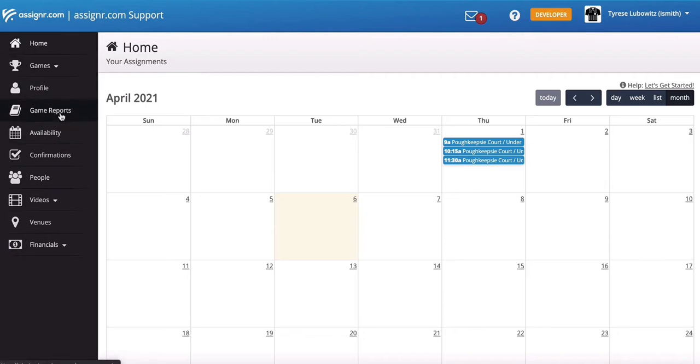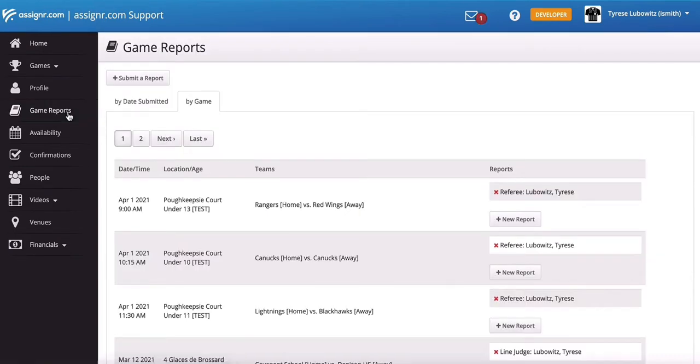So what you're going to do is you're going to start by clicking on the Game Reports menu. The screen is going to show you the games that you've recently worked with the most recent games up at the top.